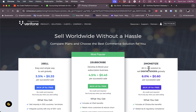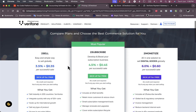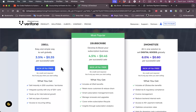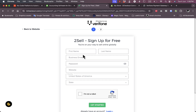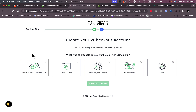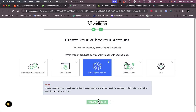You'll need to view their plans — to sell, subscribe, or monetize. Since I'm an online seller, I'll sign up for free under 'To Sell.' Fill in your information: name, business email, password, website, and country. Then select what kind of products you sell — for example, physical products — and click 'Create Account.'